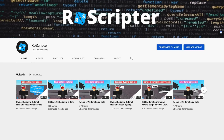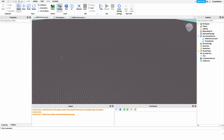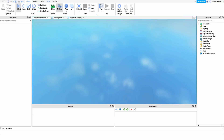Hey everyone, welcome back to another video. My name is Wyatt and today I'll be teaching you how to script an add point command on Roblox. Before I show you how to make this script, I just want to show you how it works.